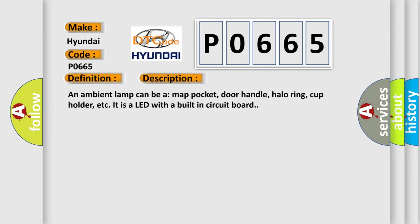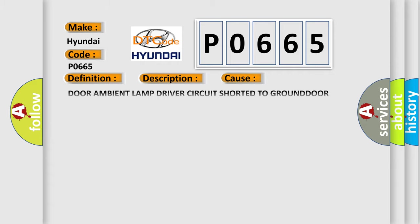An ambient lamp can be a map pocket, door handle, halo ring, cup holder, etc. It is a LED with a built-in circuit board. This diagnostic error occurs most often in these cases.